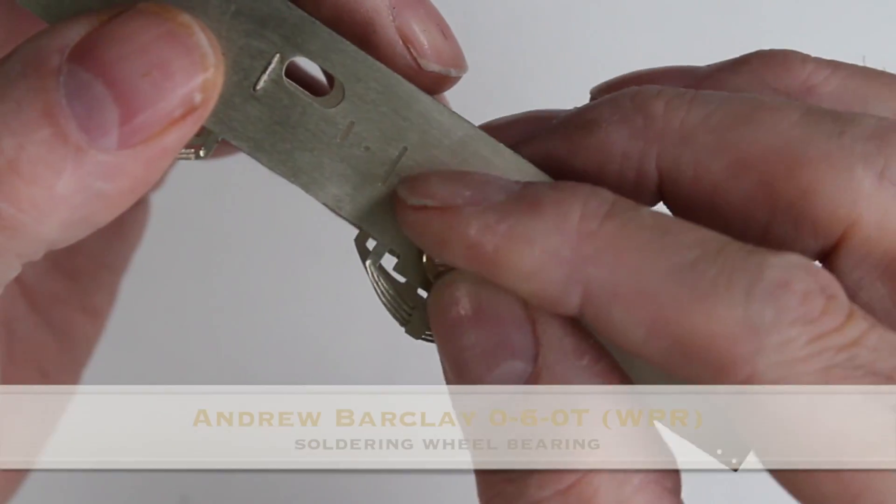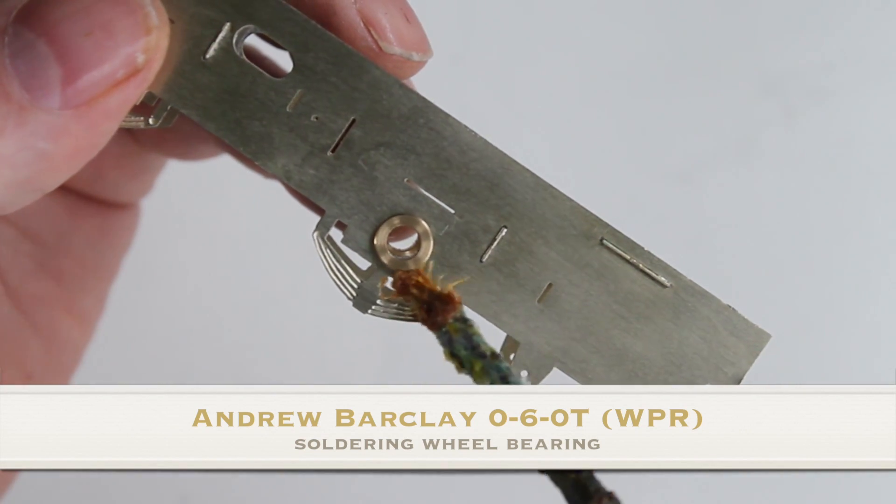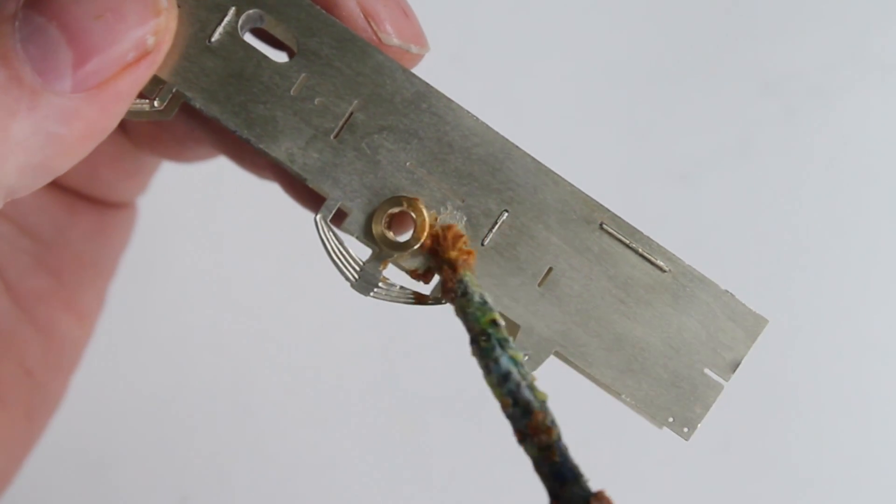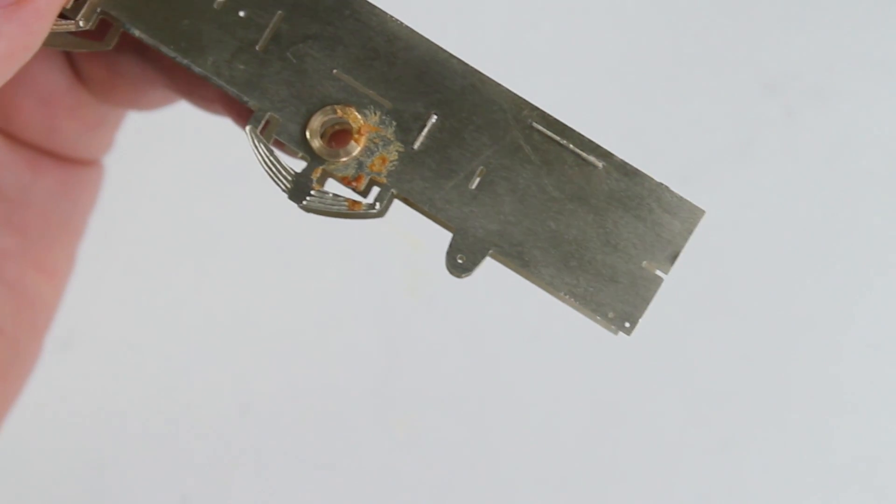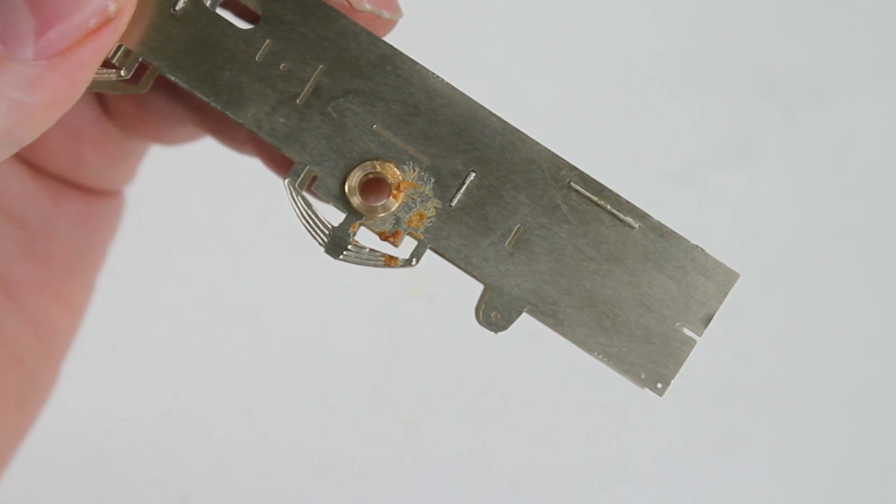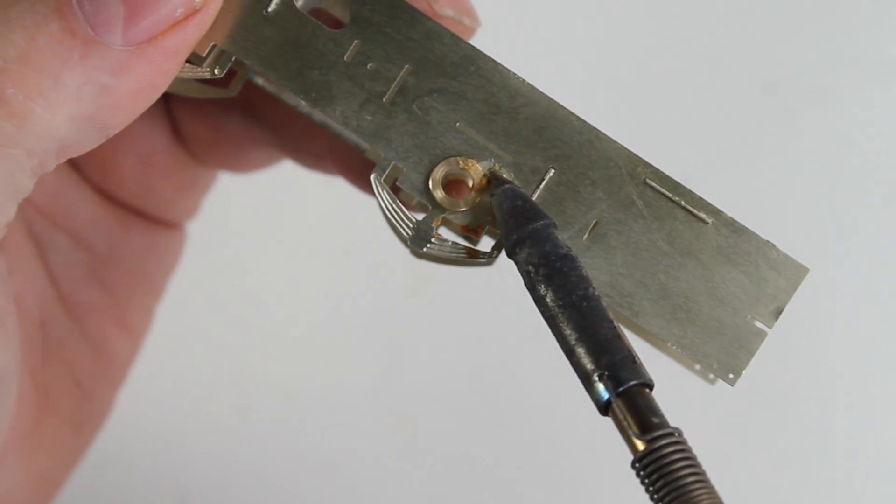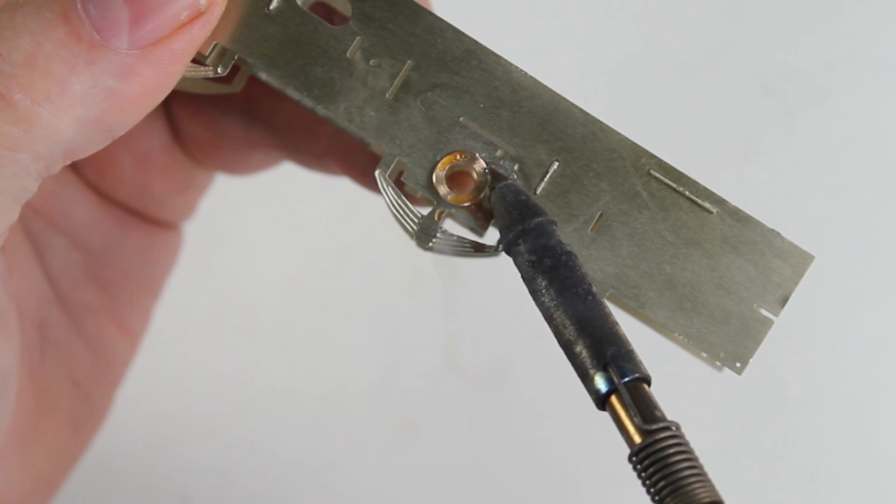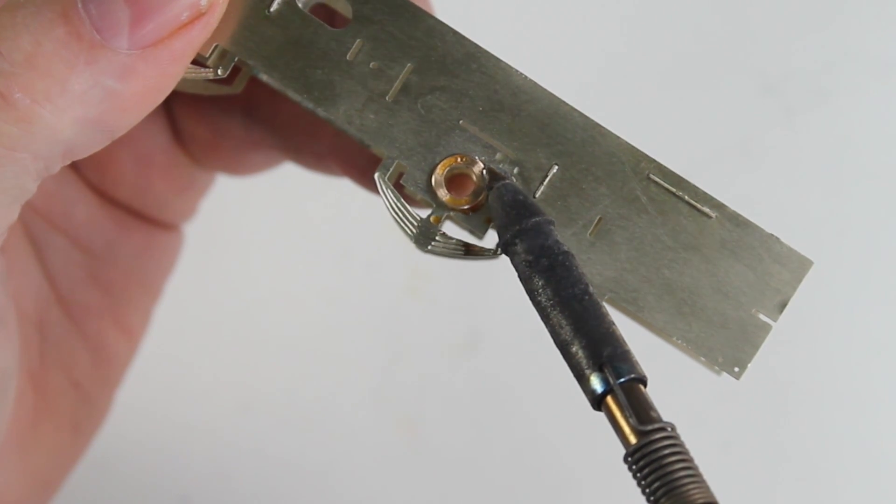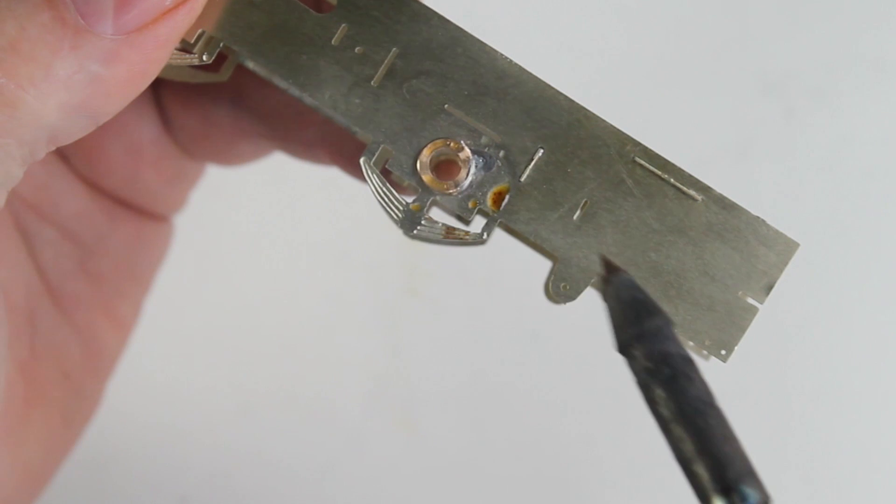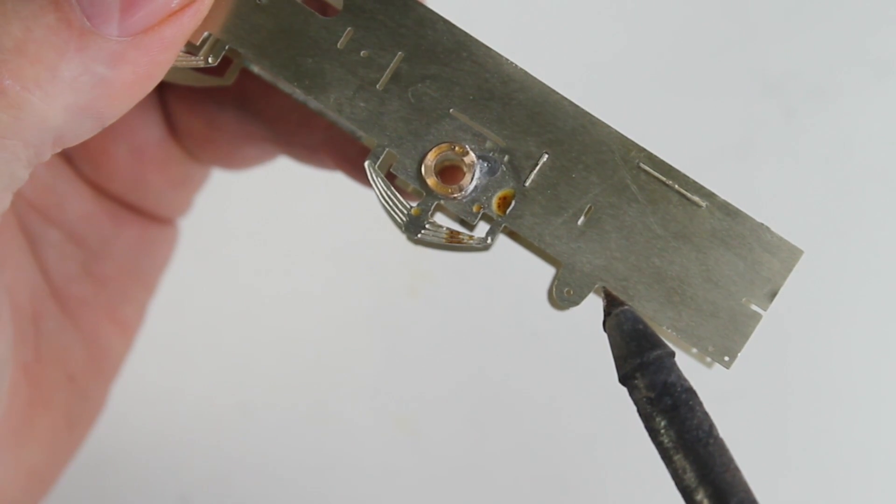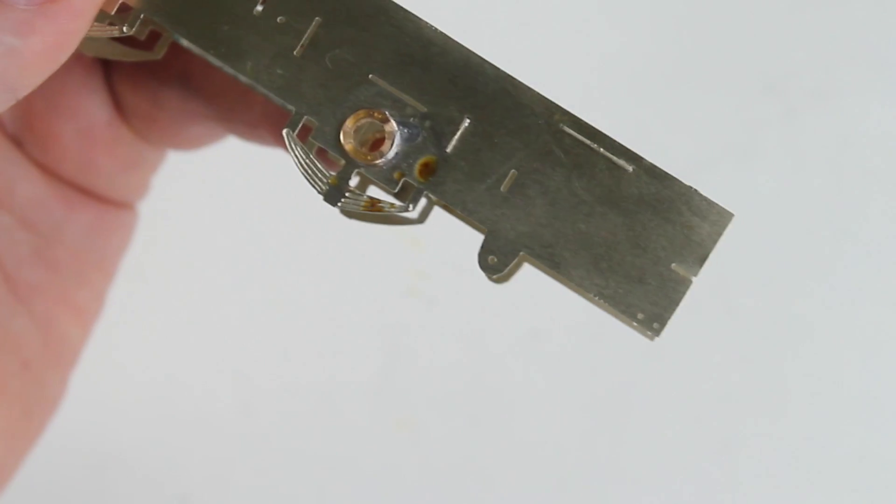And, same on the other side. Slot the bearing in. A bit of flux around the edge. And again, just touch the two edges. And let the solder flow around the edge. It will follow its way around. There we go.